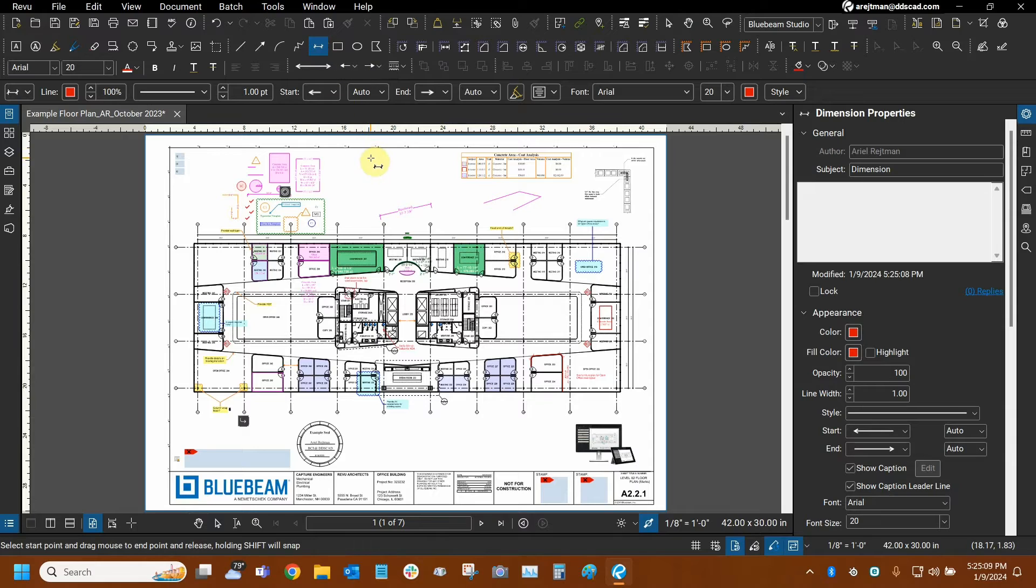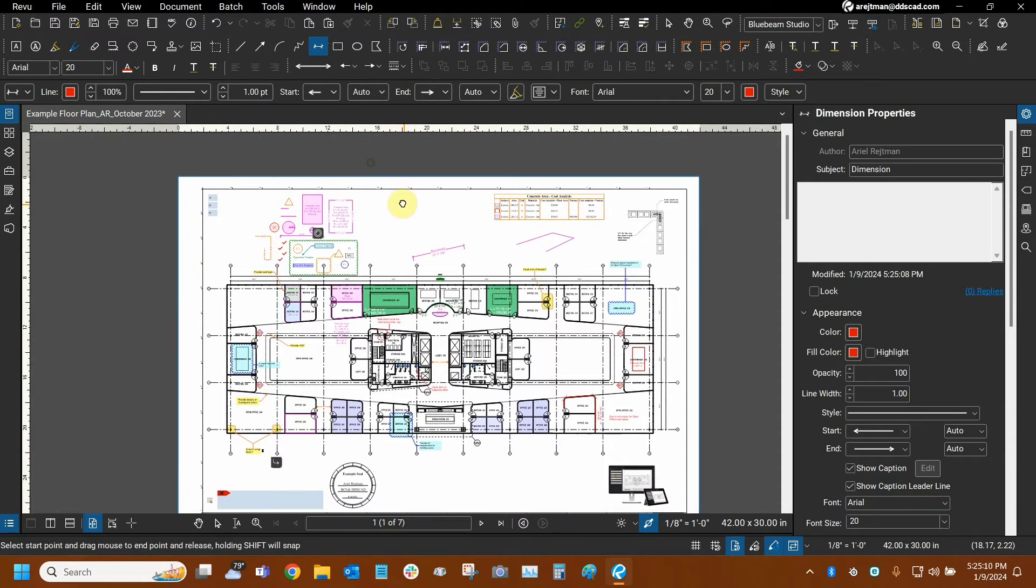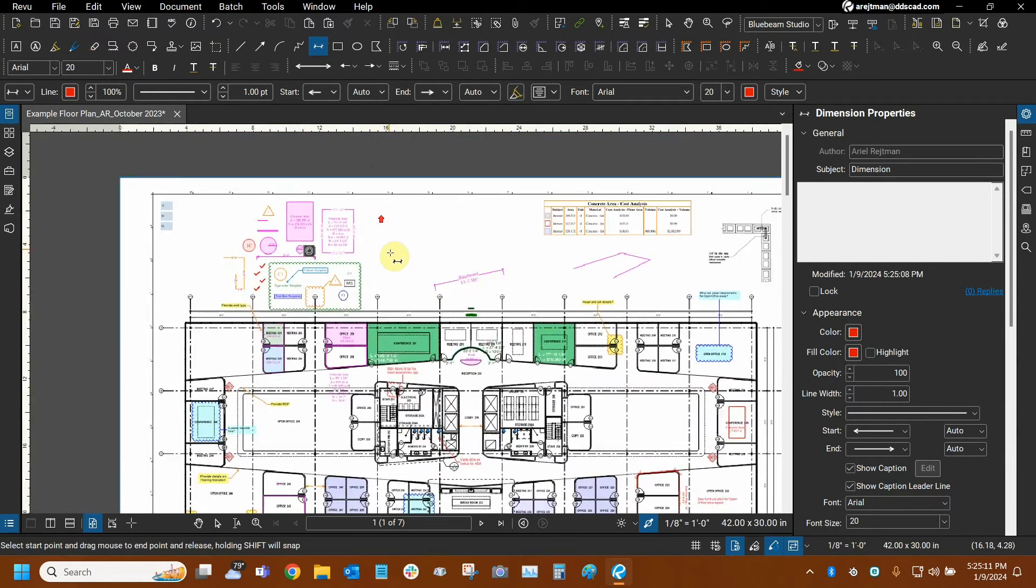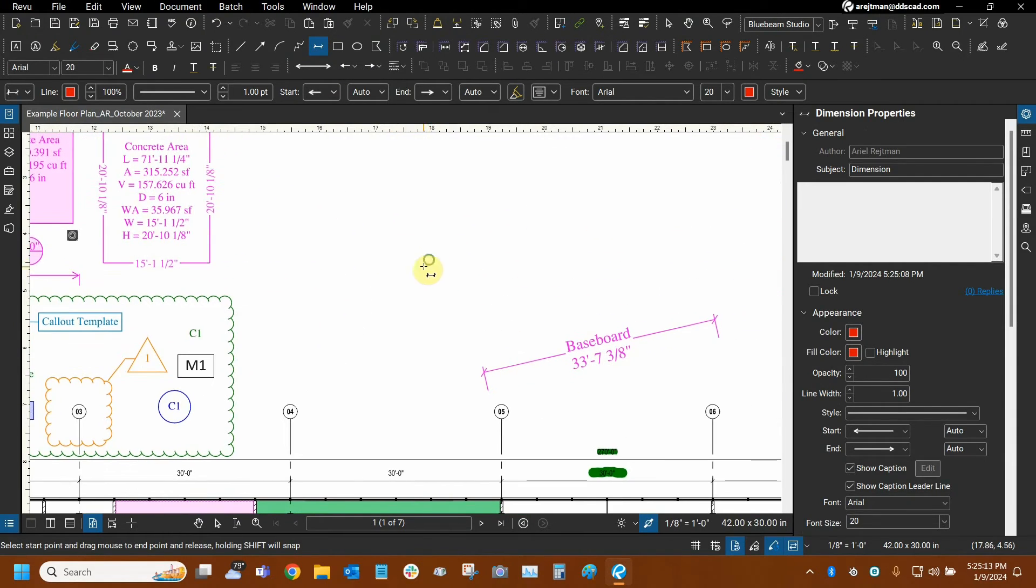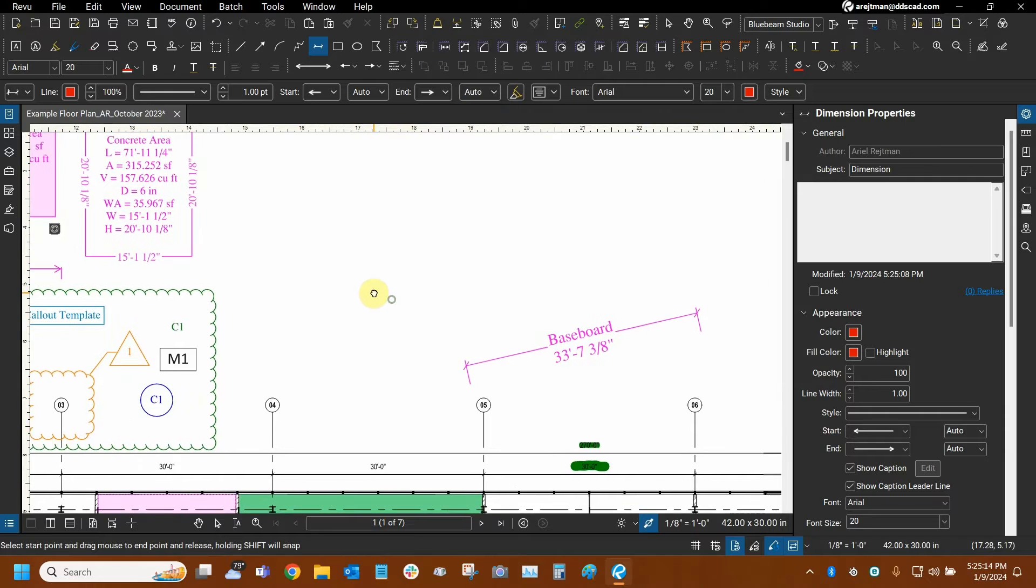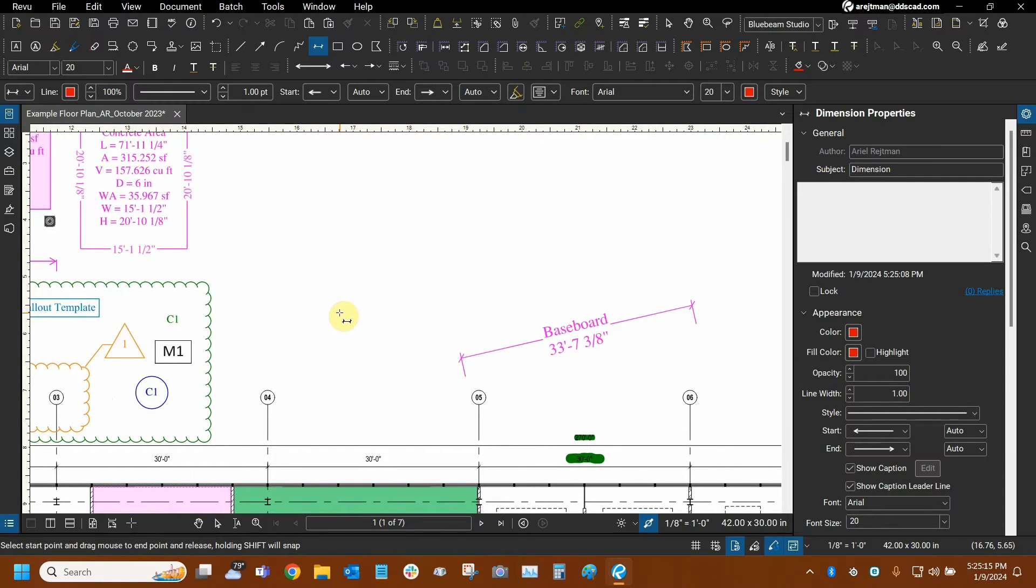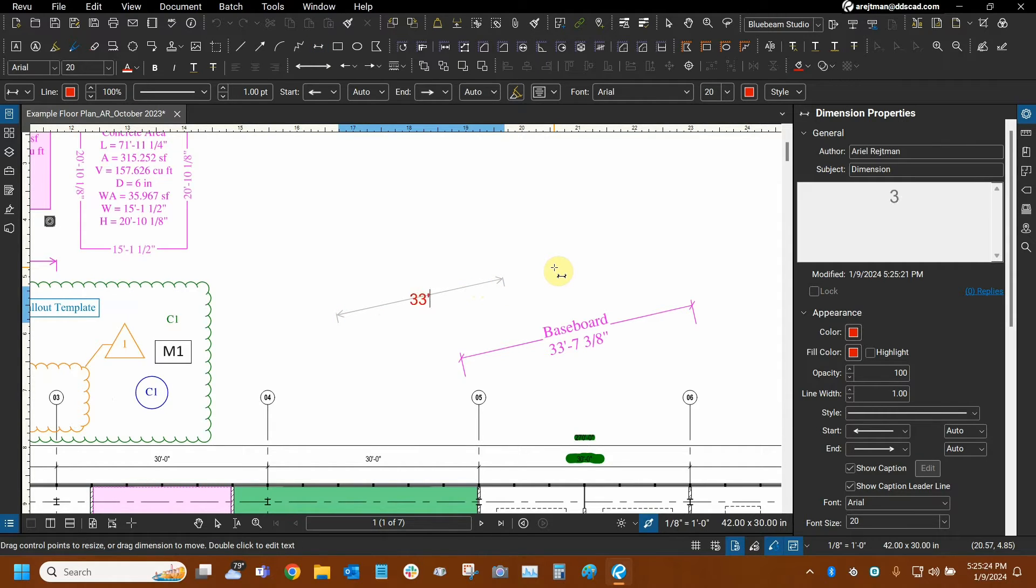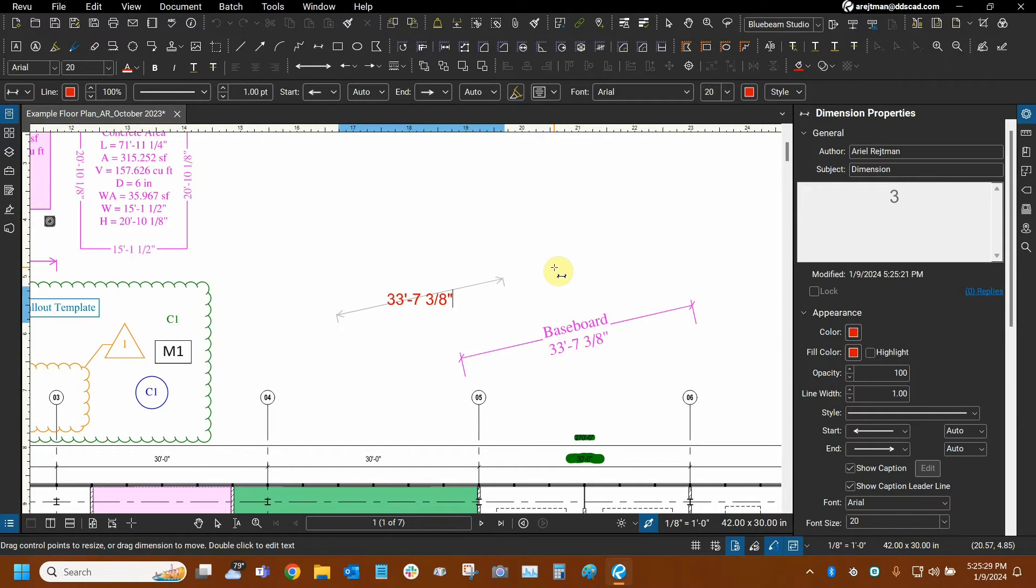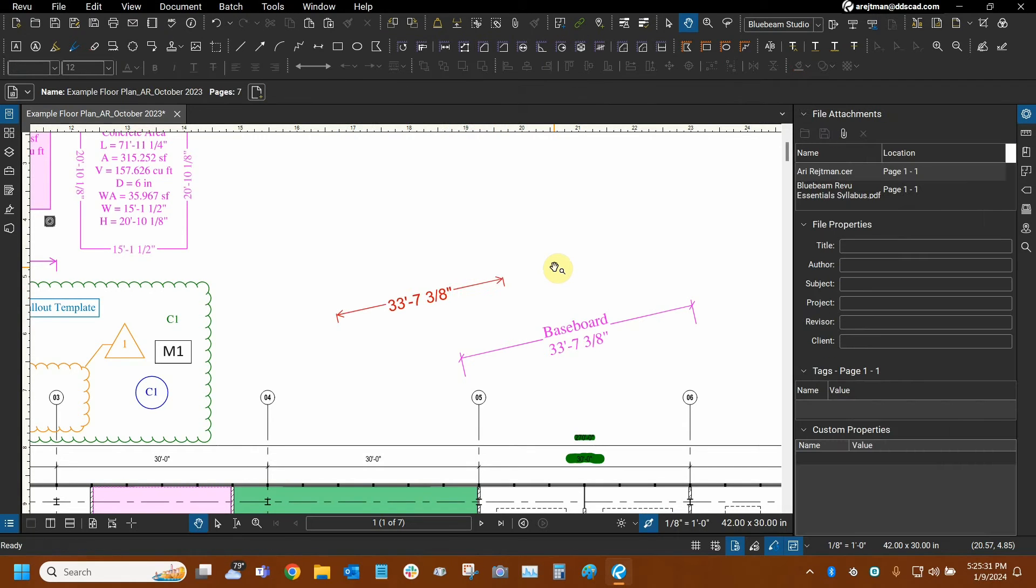This is a big duality of Bluebeam Review because they're actually very similar to each other. However, you'll see the difference in just a second. When I initially create it though, there may not really be a big difference, especially if I get nefarious and I type 33 feet dash 7 space 3 eighths inch. Not bad, right? And then I can just press the escape key.